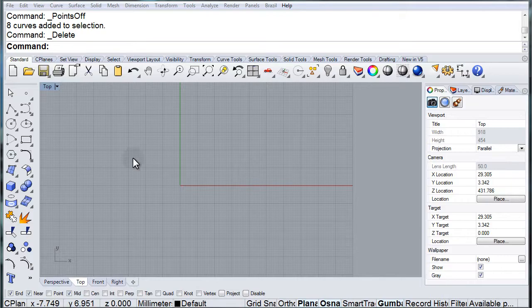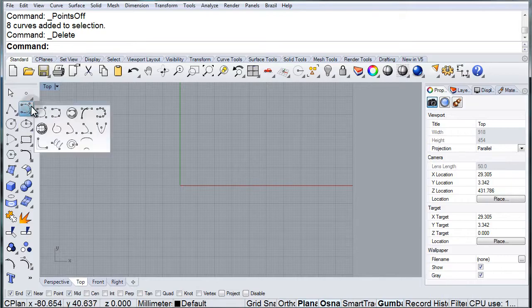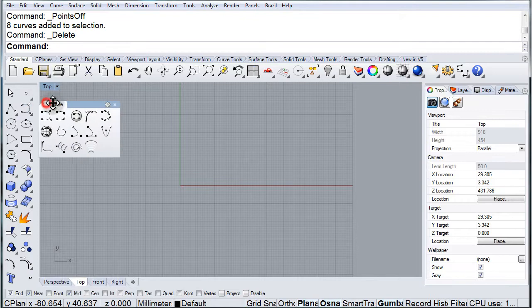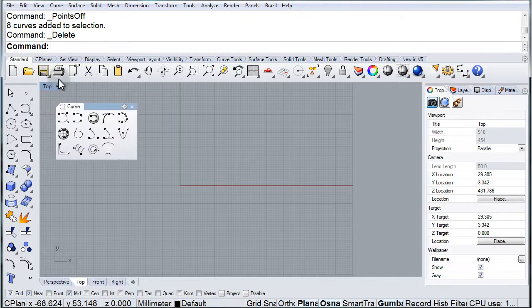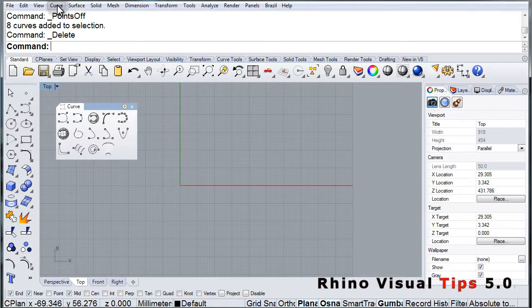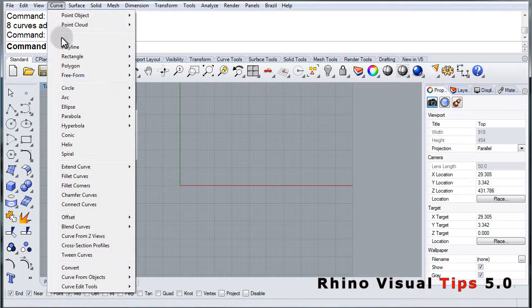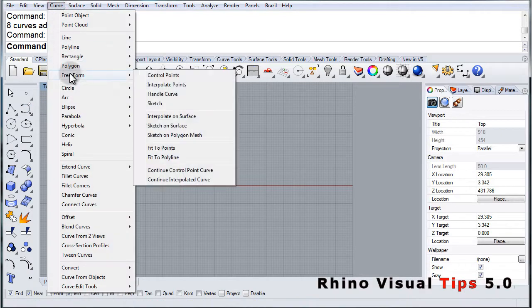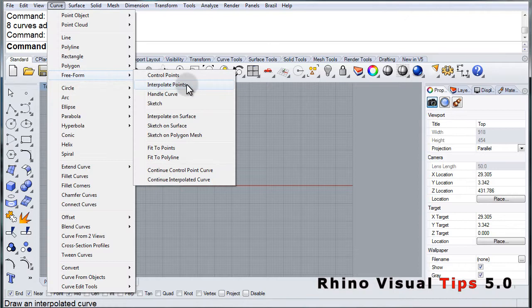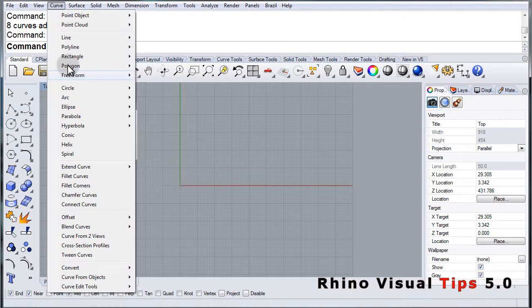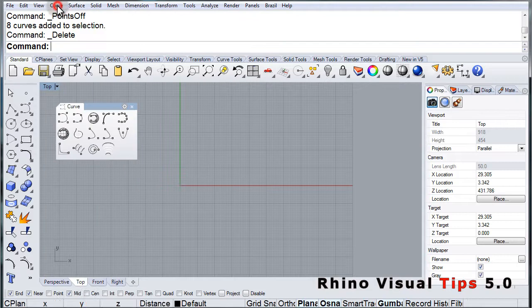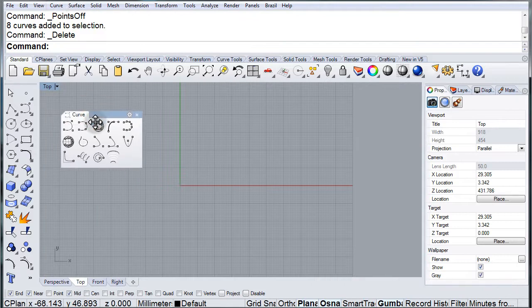Curve from Interpolate Points. Open up the Freeform Toolbar. In the menu we can find it in Freeform Interpolate Points. In the toolbar it's the second option.